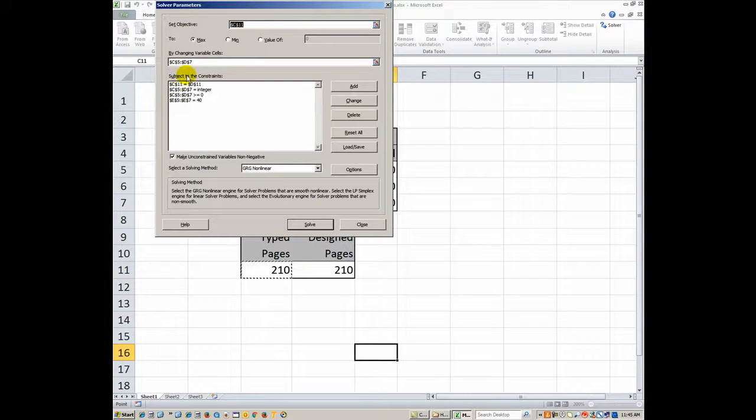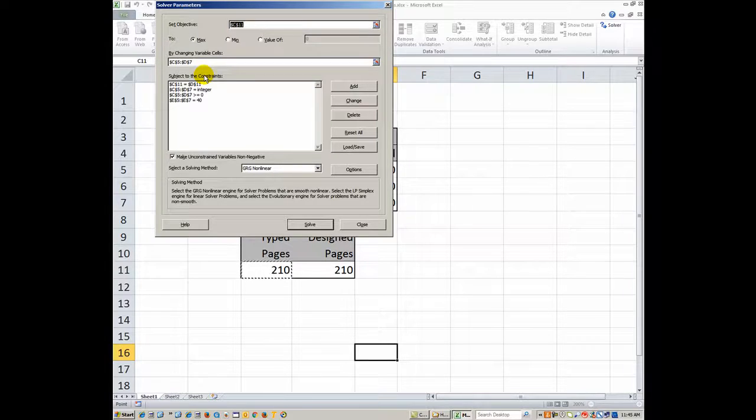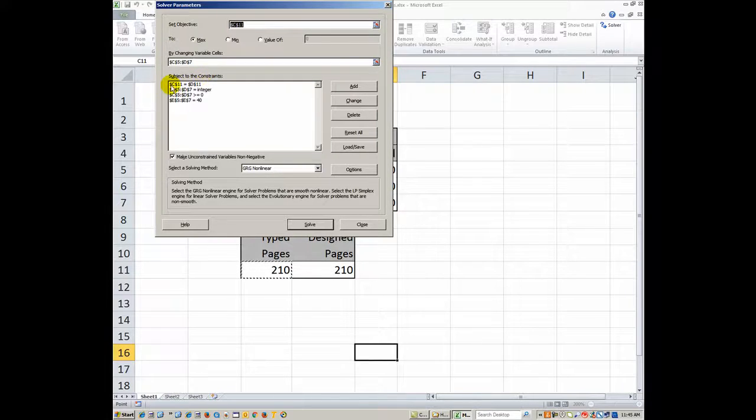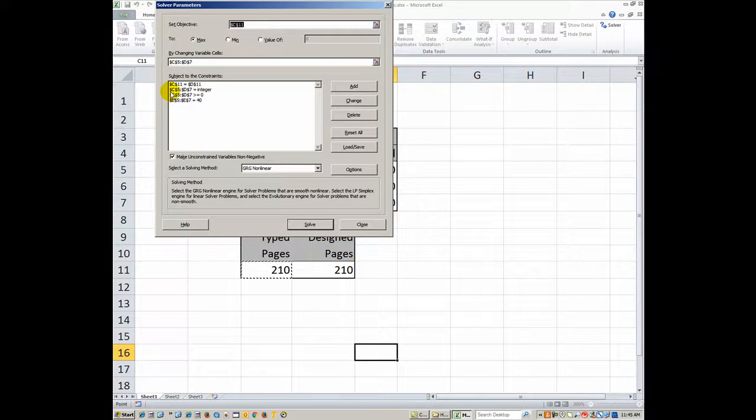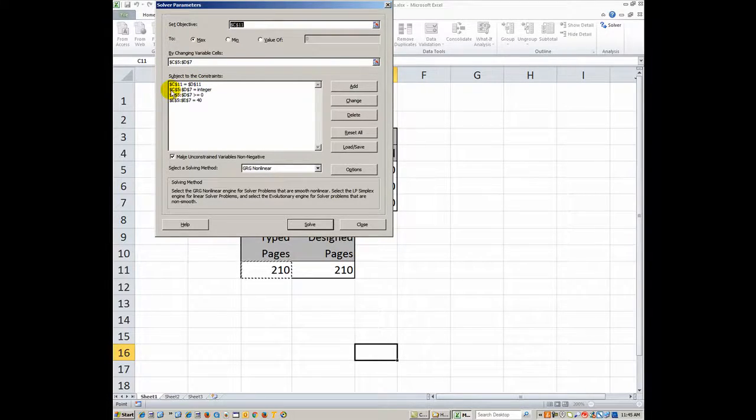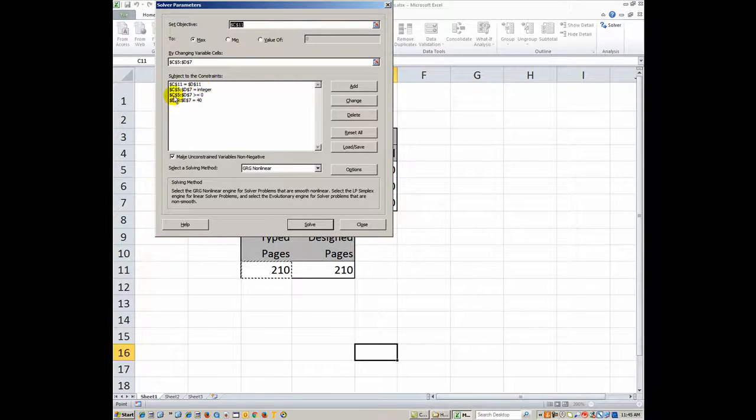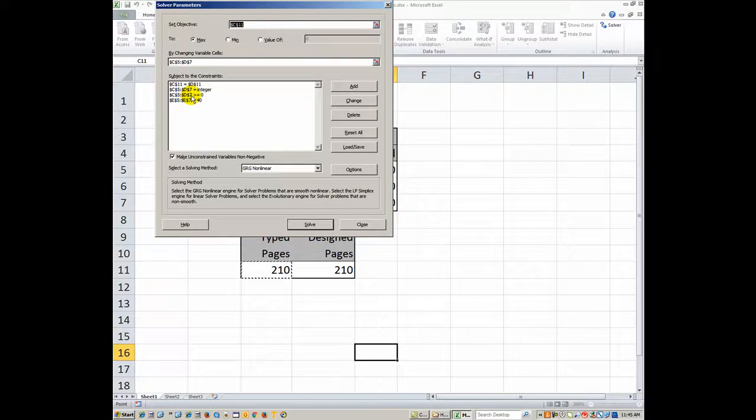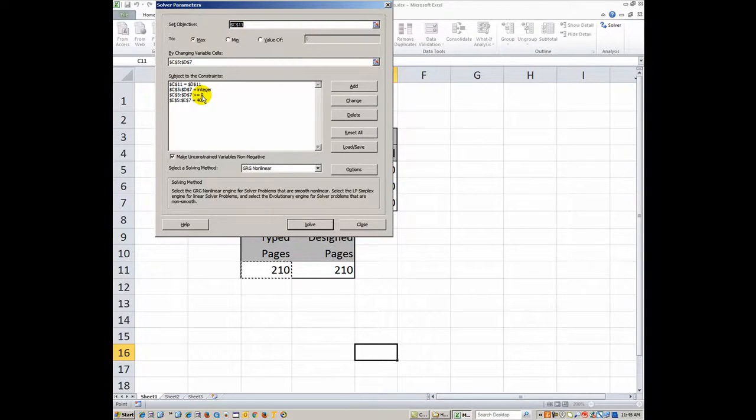Now, subject to these constraints, so check these constraints and make sure that you did the same constraints. C11 should equal D11. C5, the range of C5 to D7 should be an integer. C5 to D7 should be greater than or equal to zero. All this is in the word problem.